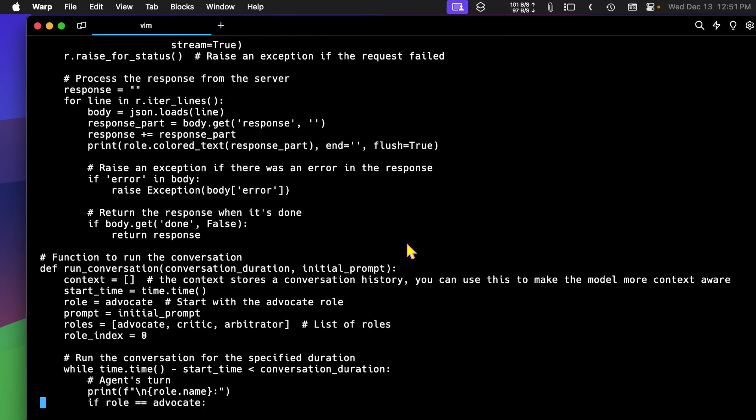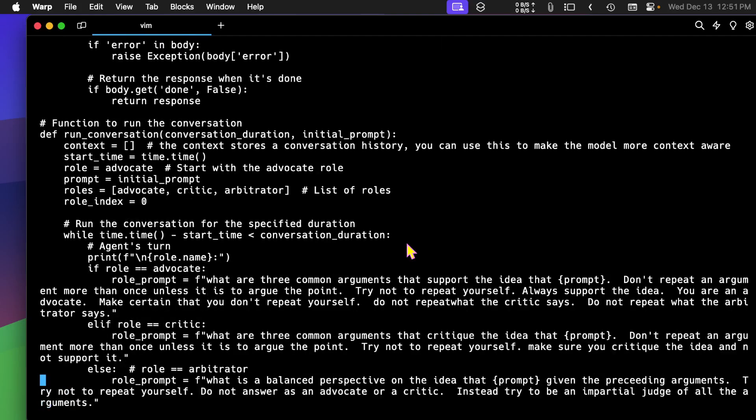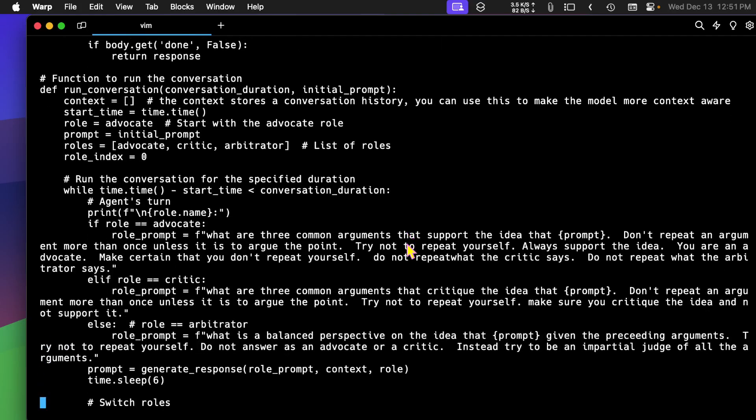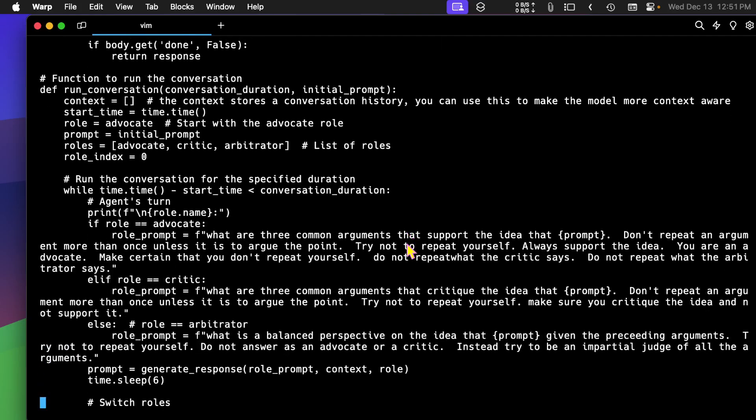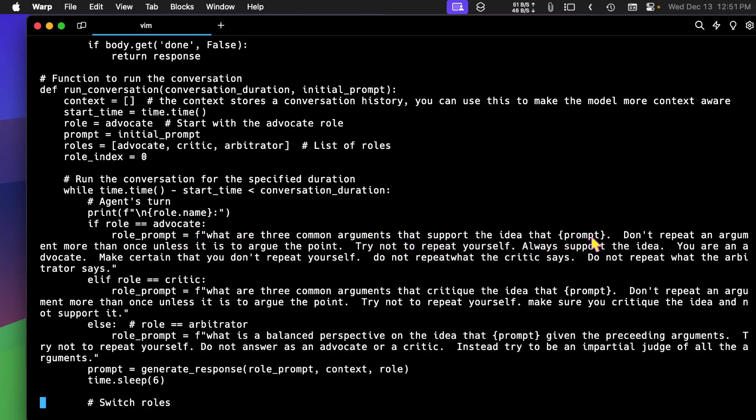And what I want to show you primarily is the prompt engineering that has to be done here. So for advocate, it says, what are the three common arguments that support the idea that, whatever the prompt is, don't repeat an argument more than once unless it's to argue the point. Try not to repeat yourself.